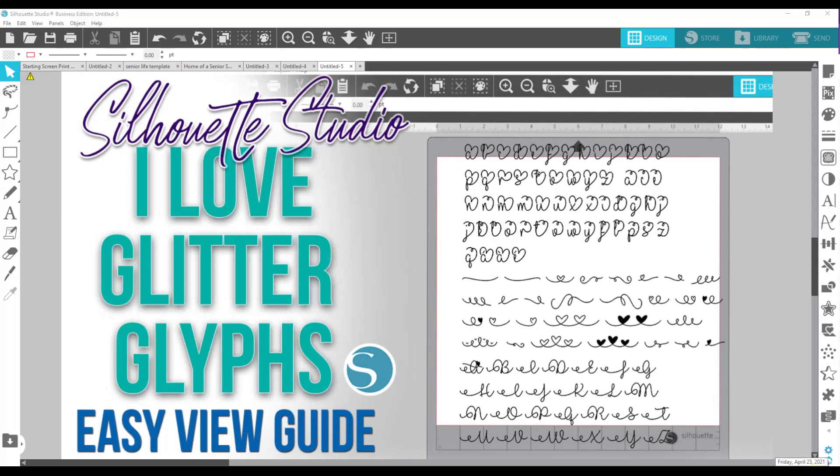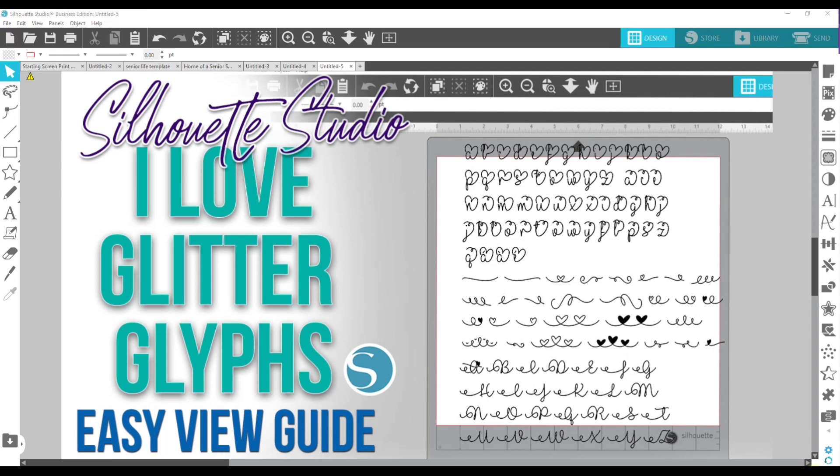Hello Silaholics and welcome to Silaholics Anonymous. I am Shakia the professor and in this video I'm going to show you how to create an easy view guide for the I Love Glitter glyphs. Now technically you can do this for any font that you have glyphs for. Some fonts have a whole bunch of glyphs and it can be a time-consuming process, but if you break it up if they have a lot of them, you can definitely create yourself your own easy view guides.